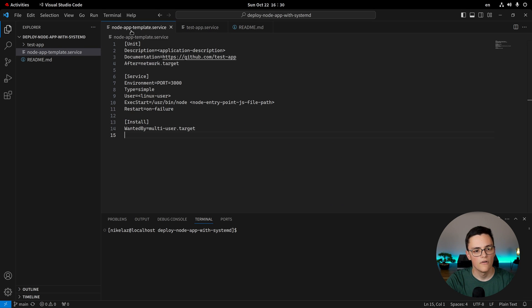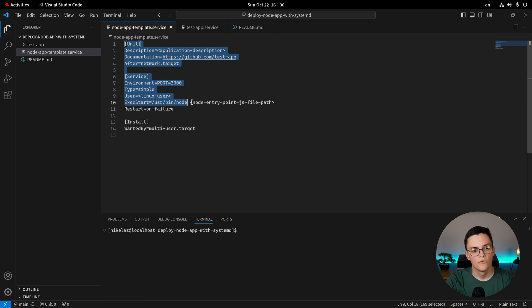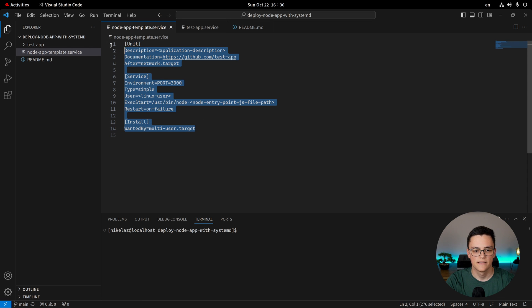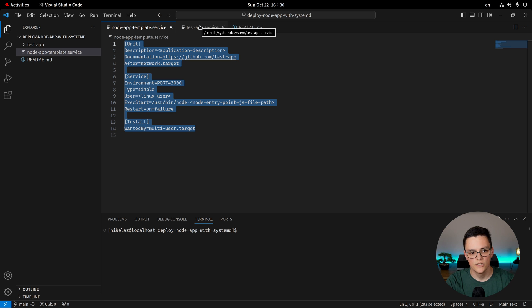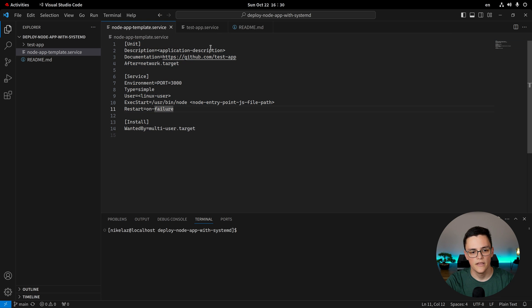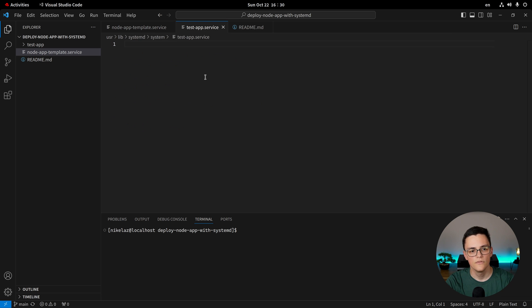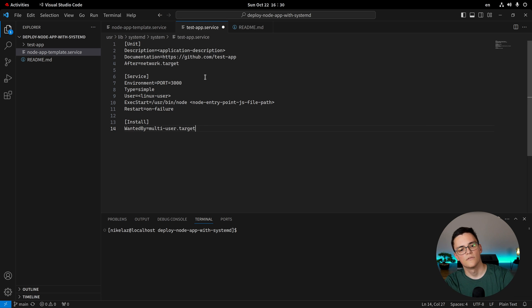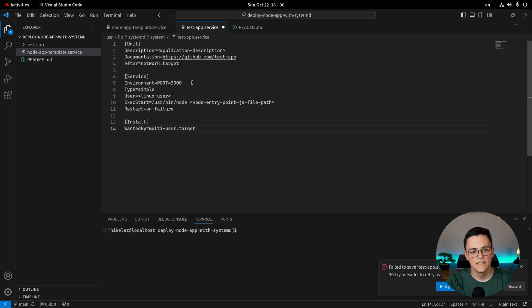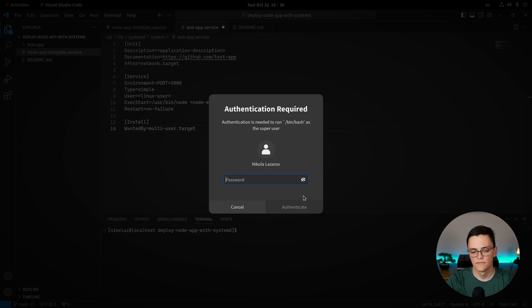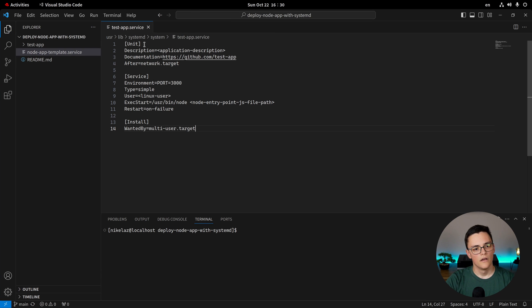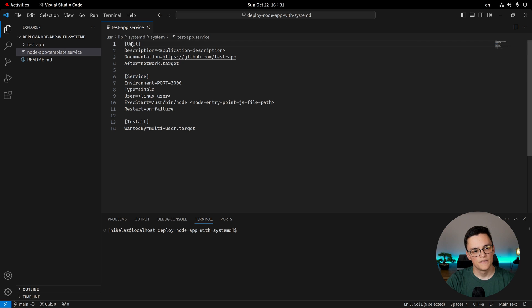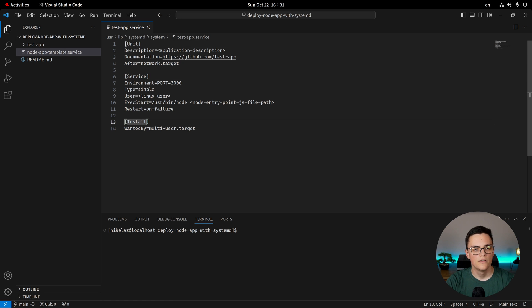Now, I have my app template, which you can access my service file template, which you can get from the GitHub repository linked in the description. But I'll explain each line of this file to you so that you understand how it works. I'll paste this into my testapp service. And, again, I need to work as a super user right now. So we have a couple of categories. Unit, service, and install.